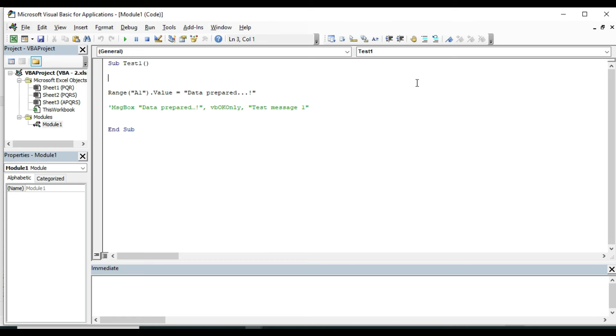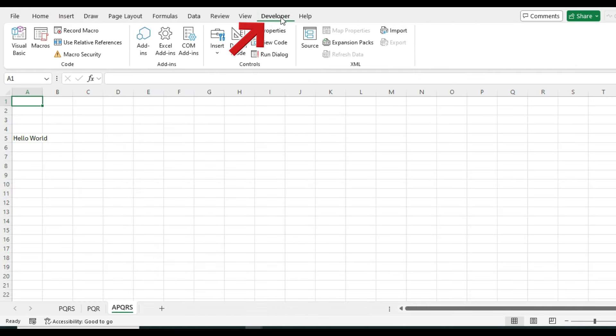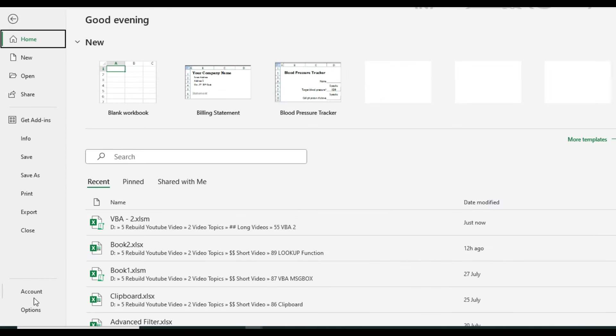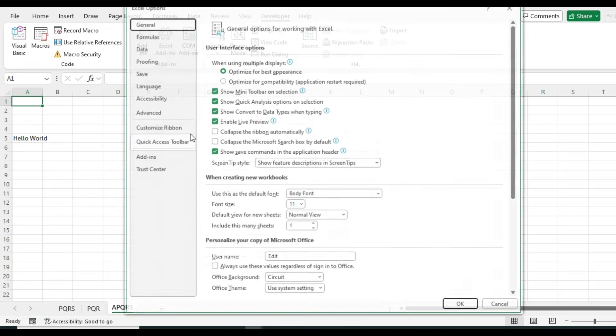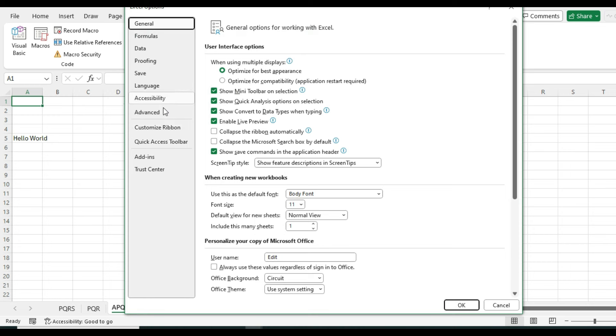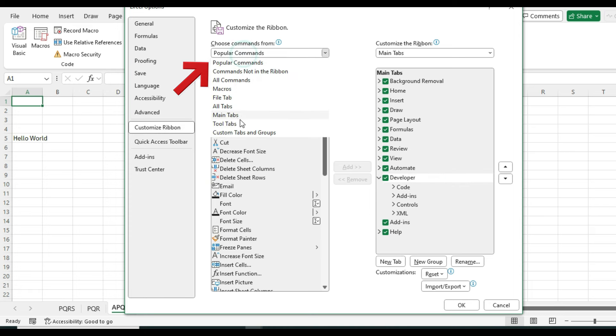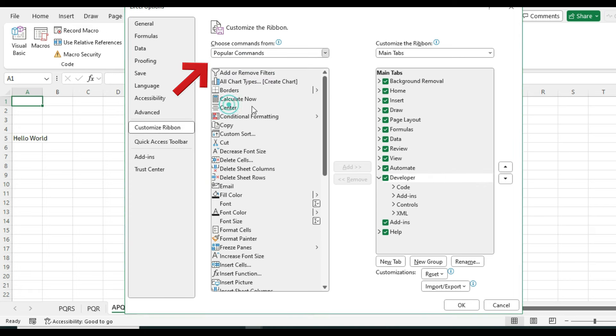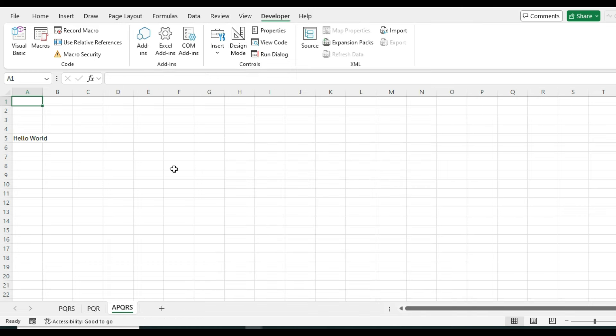To insert a button, you need this Developer menu. If it is not showing in your Excel file, then you should enable this. Go to File and Options, then check if Developer menu is available. And if unchecked, check it and click OK. If not available, then from here select Tabs, select Developer, and click on Add. This menu will be visible in the menu bar. Now let us make some use of this Developer menu.